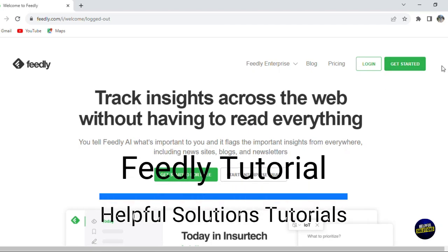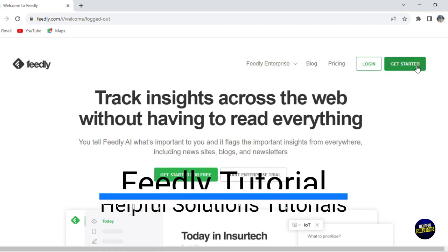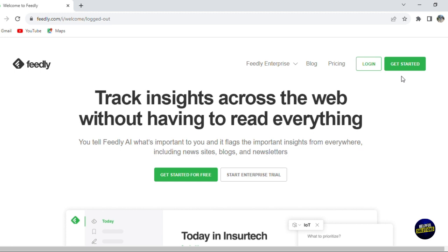Hello everyone, welcome to Helpful Solution Tutorials and welcome to our comprehensive tutorial about Feedly, an innovative platform that is changing the way we interact with digital content.